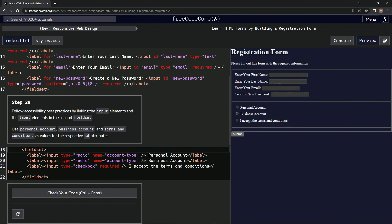We're going to follow accessibility best practices by linking the input elements and the label elements in the second fieldset. We use personal account, business account, and terms and conditions as values for the respective ID attributes.